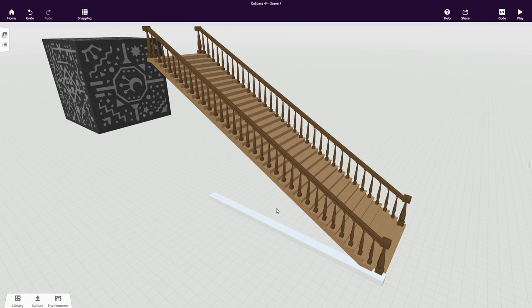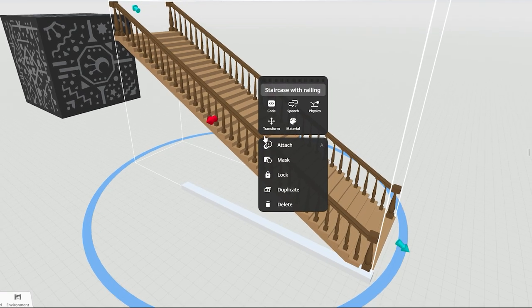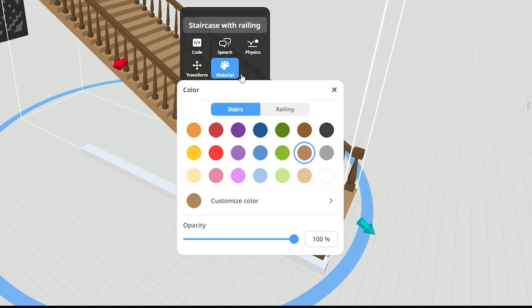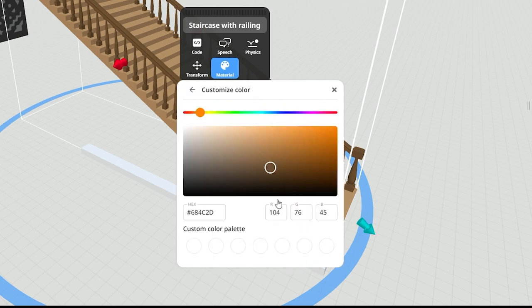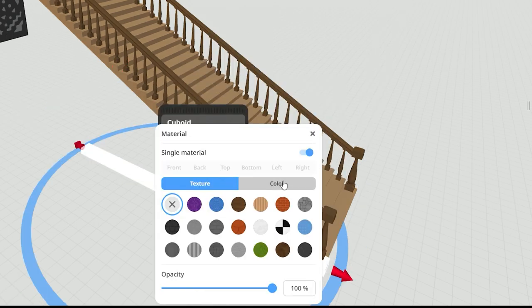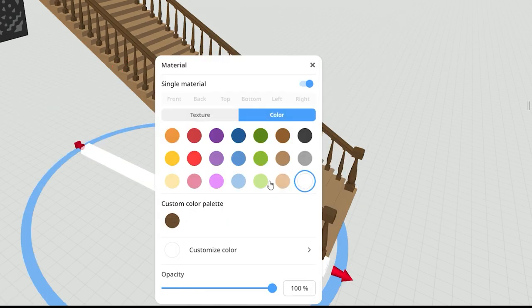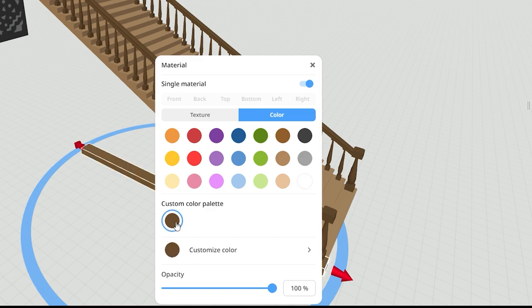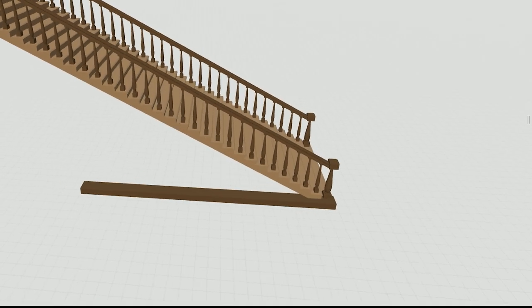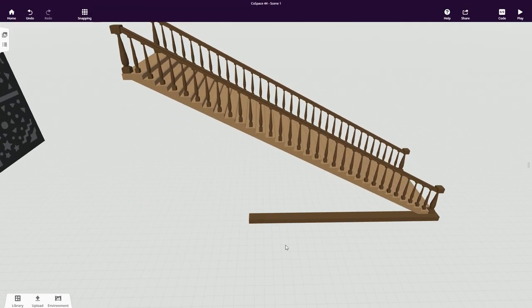It's a bit hard to see at the moment, so let's give it the same material the railing has. Keep in mind that we customized the railing's material, so we'll need to save it to our custom color palette. When we go back to editing the cuboid, we now have access to that same color.